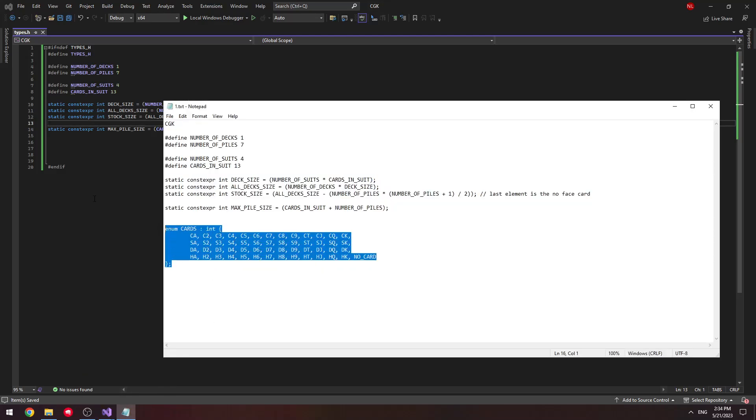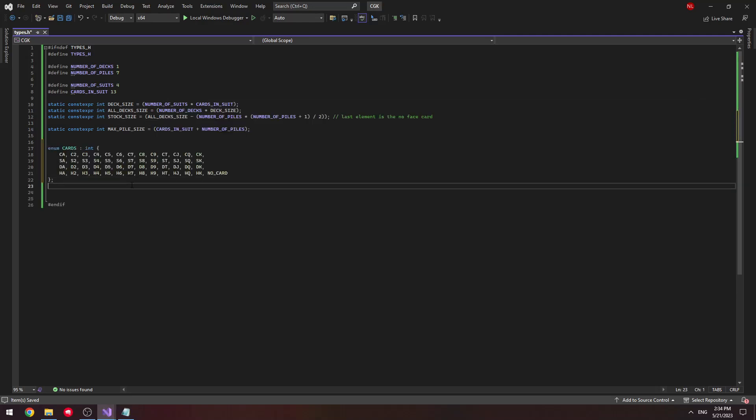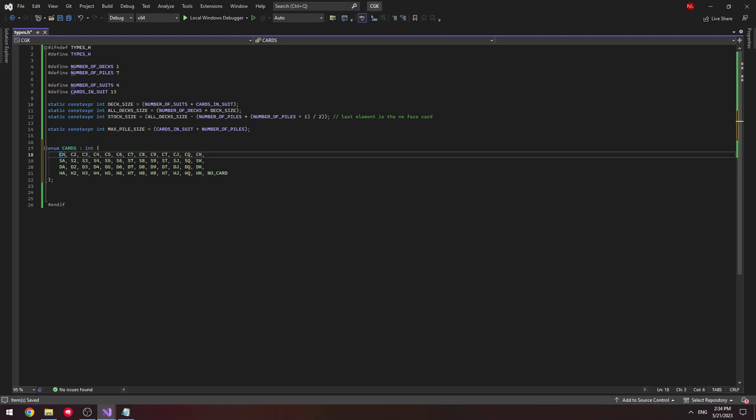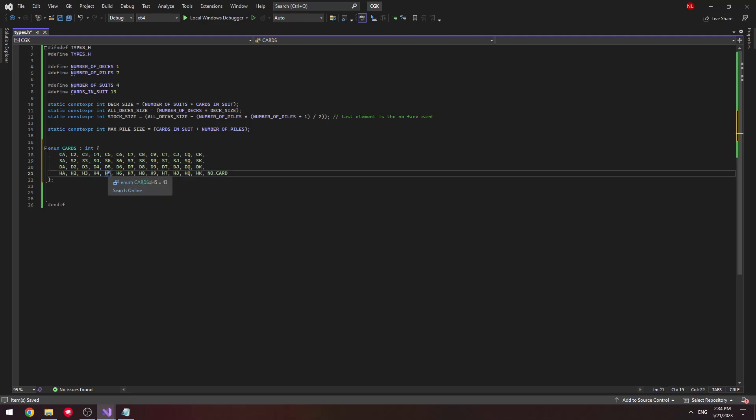This is what we're going to be using for the duration of our tutorial. Lastly, I'm going to leave you guys off with our first data structure, which is our cards. This is basically to define what each card is. For example, CA would stand for Ace of Clubs, S7 would stand for Seven of Spades, and so on. This is going to make it easier for us to extract information about each card, such as its rank and suit, as we go forward, which is going to be useful when we're determining if the move is valid or not.